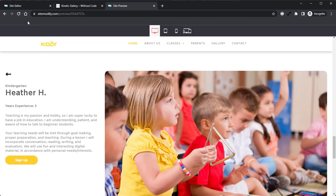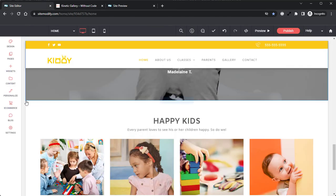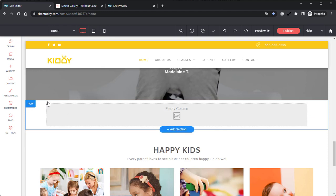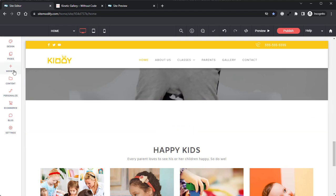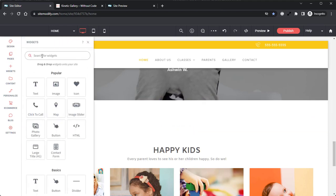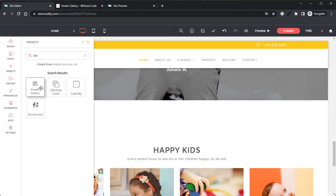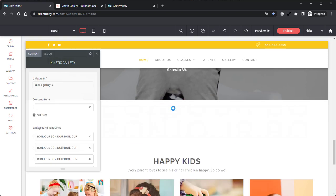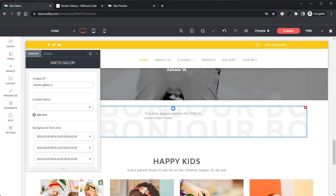Heading back into the builder, we can start by creating a new row just above that happy kids section. We can open our widgets panel, and we can grab the kinetic gallery widget and drag and drop that right into the new row.